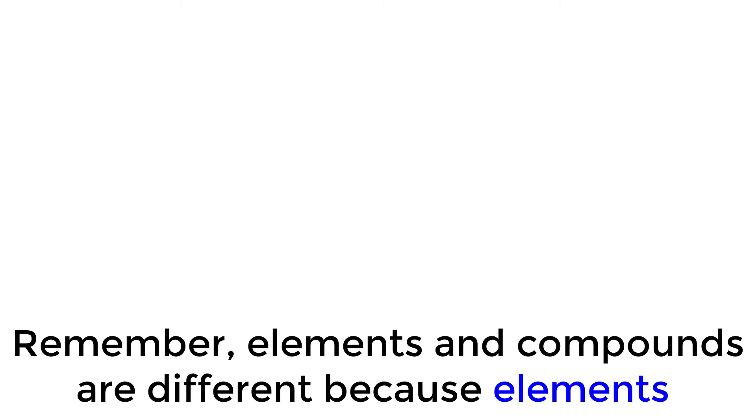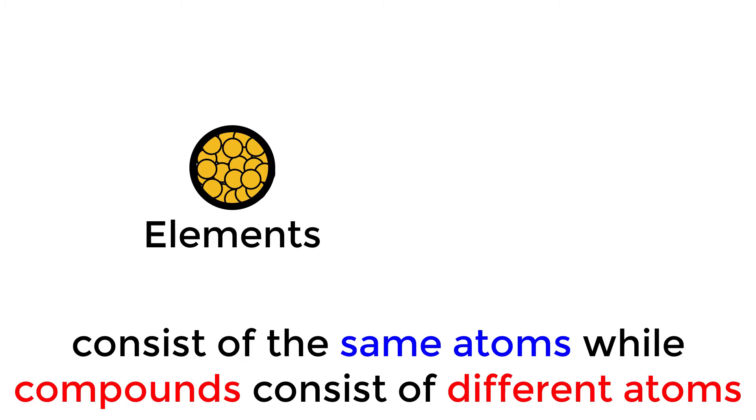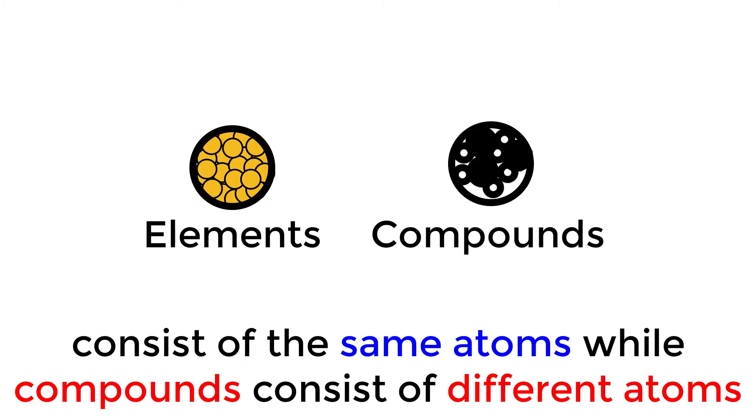Remember, elements and compounds are different because elements consist of the same atoms while compounds consist of different atoms.